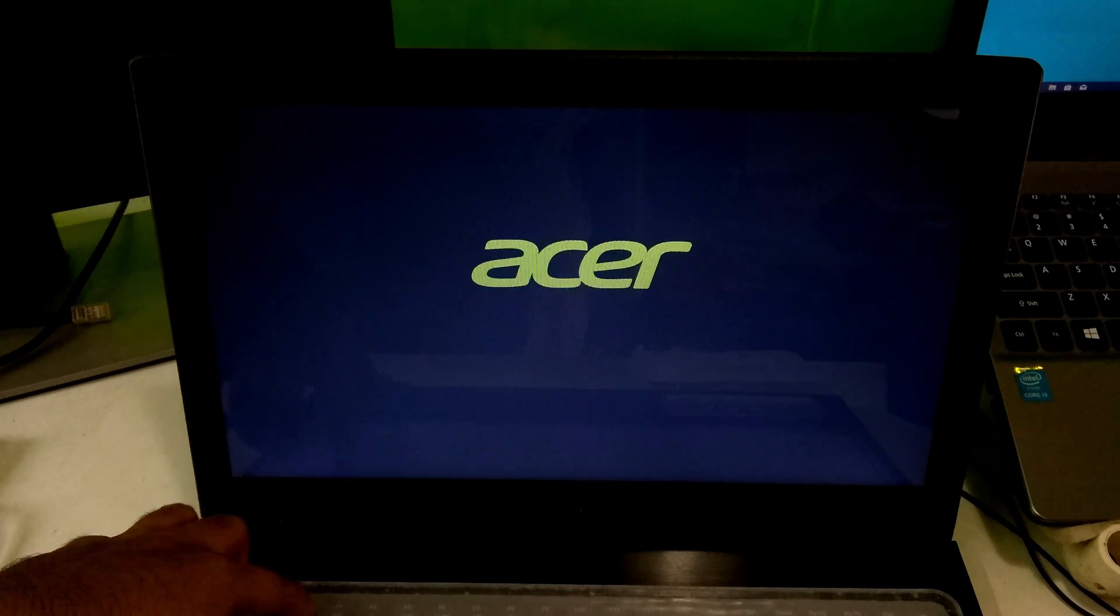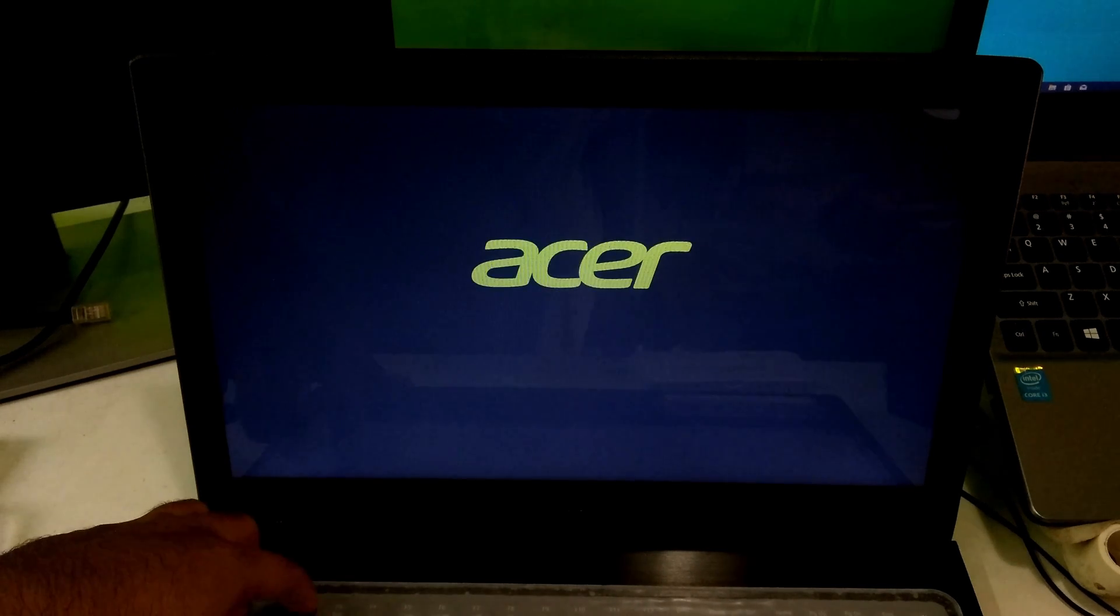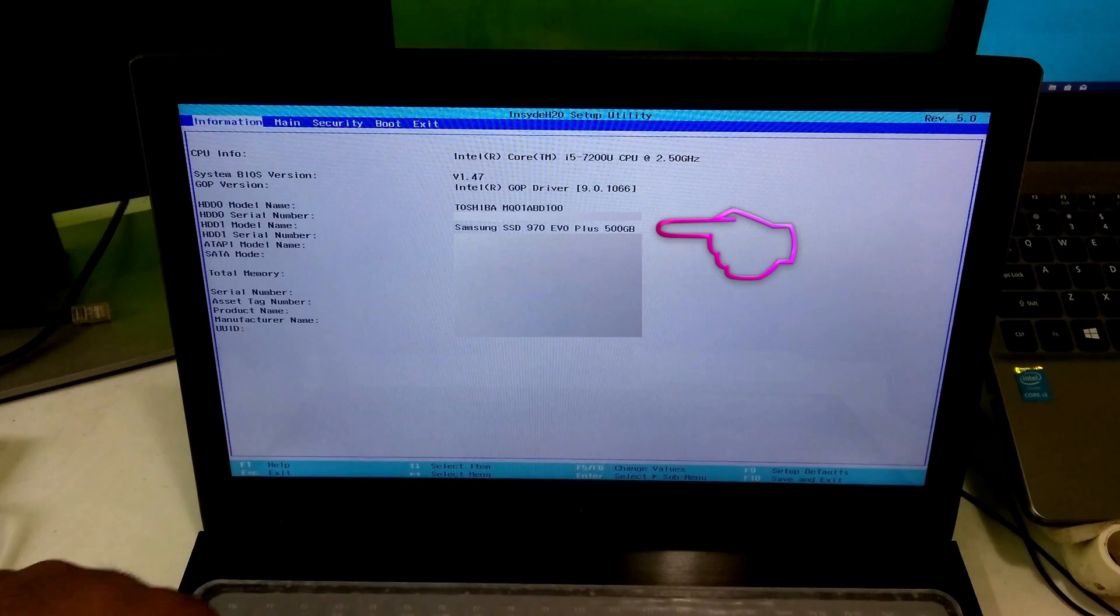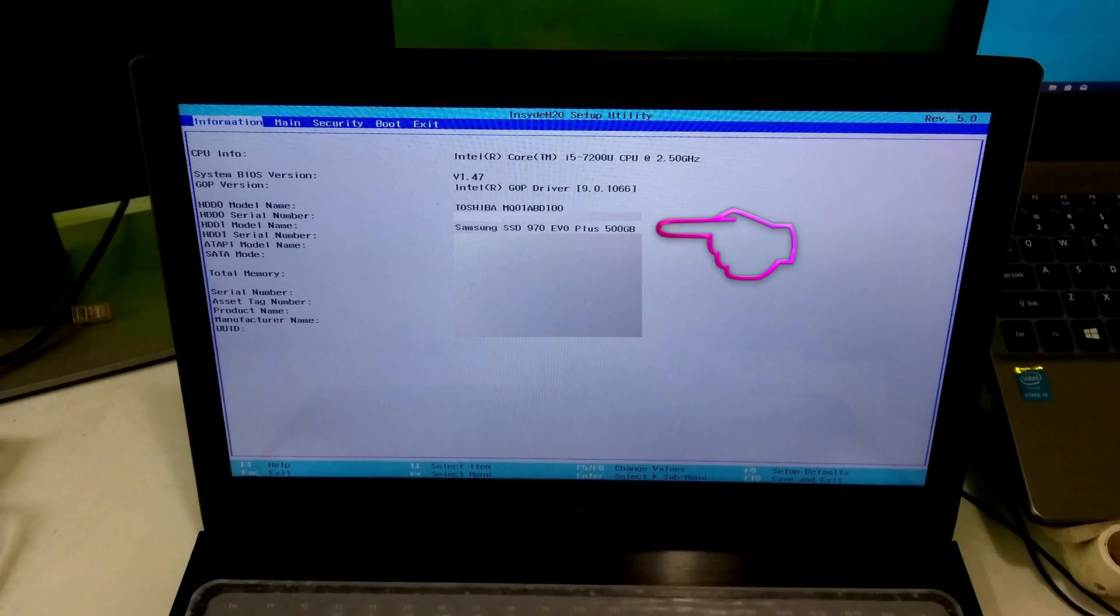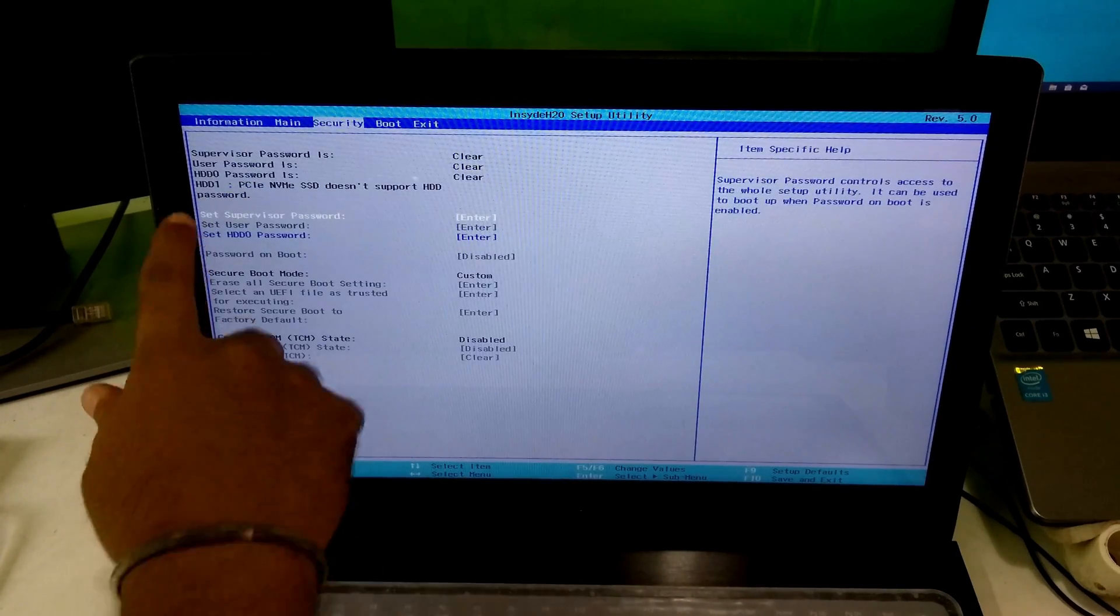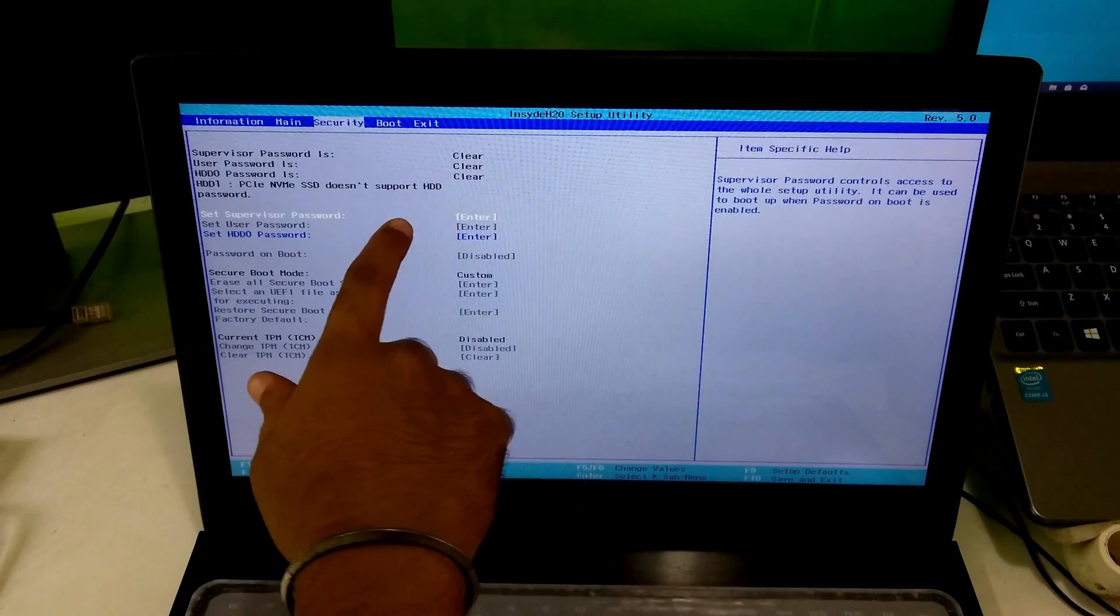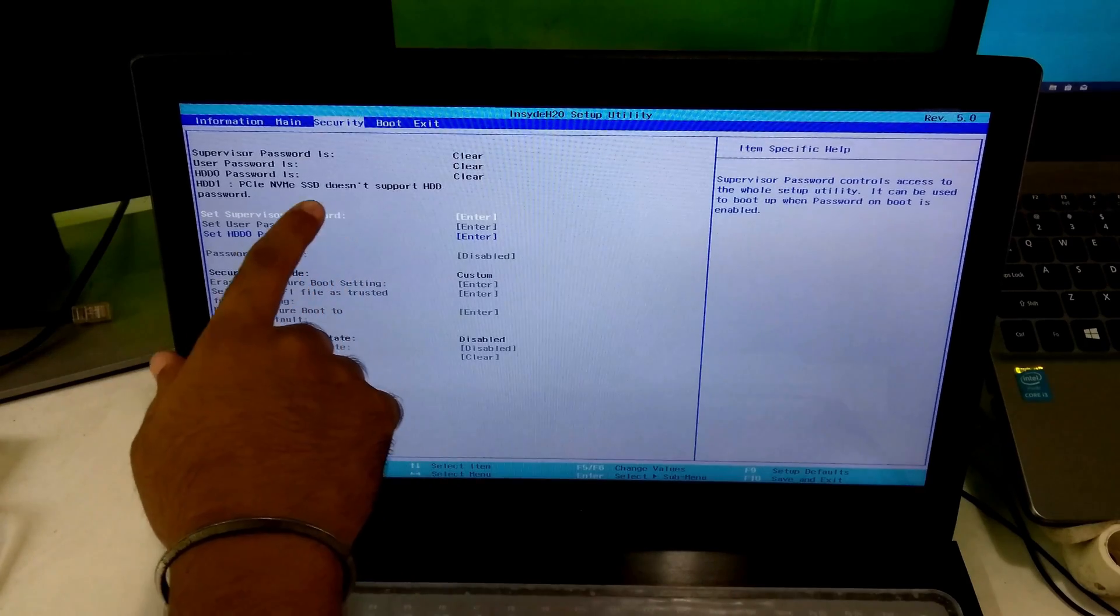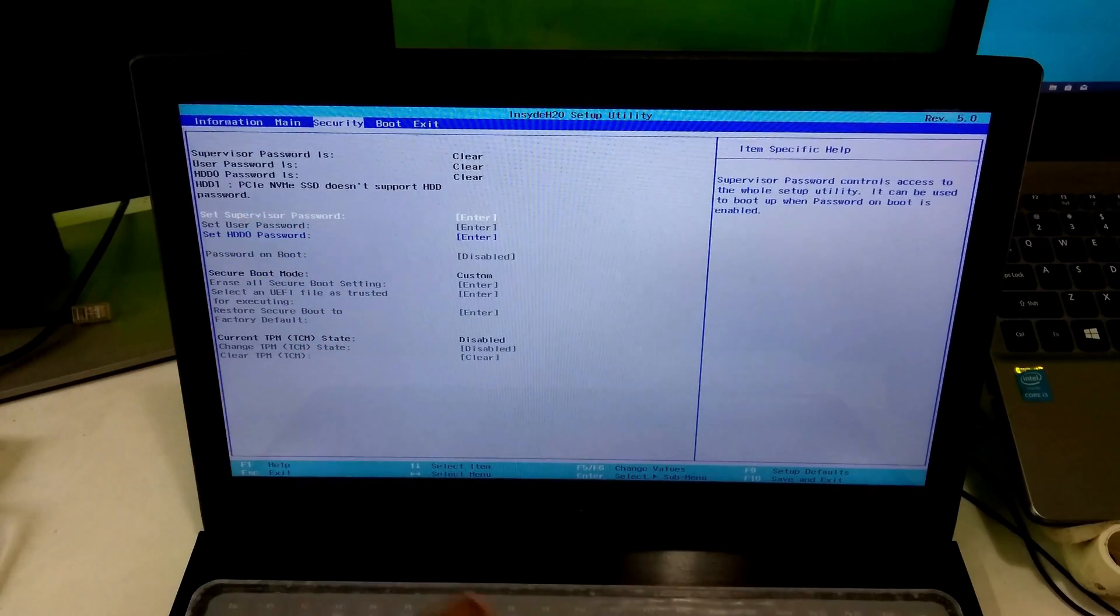Next, go to BIOS. Then you will see the SSD status on information tab. This NVMe M.2 SSD doesn't support HDD password.